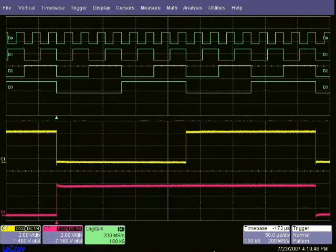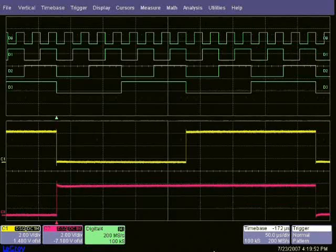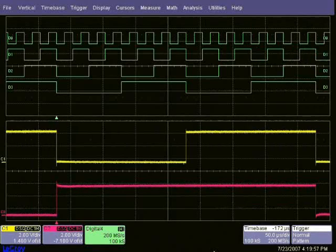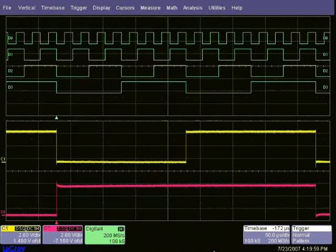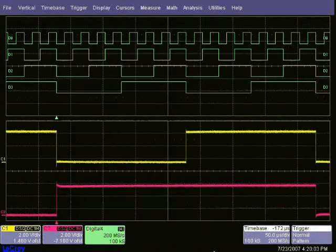Automatic measurement parameters simplify how you work and ensure accurate and repeatable measurements from one acquisition to another. The complete integration of the mixed signal option into the oscilloscope means that parameters can be used to measure both analog and digital waveforms simultaneously.